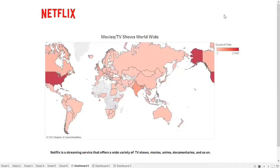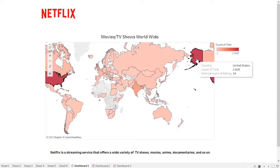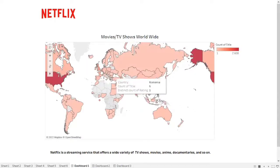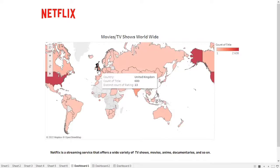In order to answer six main questions, I already made six visualizations converted into three dashboards. In this first dashboard, I have movies and TV shows worldwide with a count of titles. The color scale shows that the lighter the red, the lowest number you get, and the darker the red, the highest number. The darkest is the United States with 2,608 titles and 14 ratings, followed by India with 838 titles and 12 ratings, and the third is the United Kingdom with 600 titles and 13 ratings.